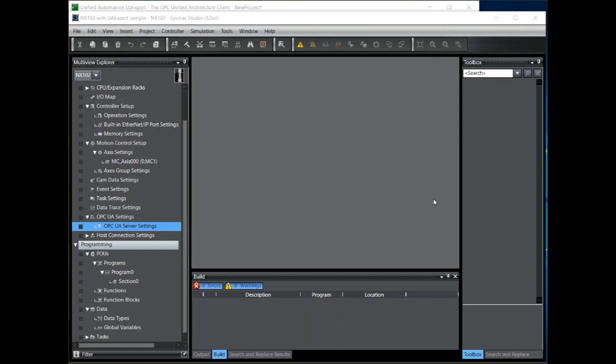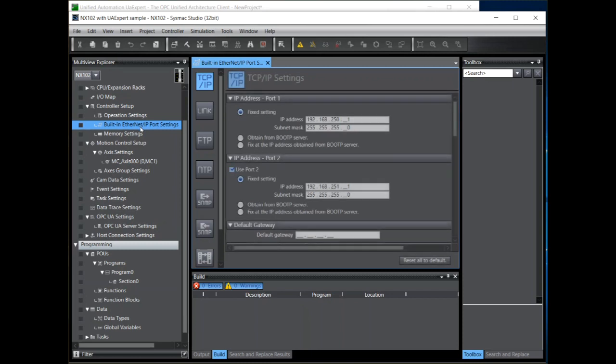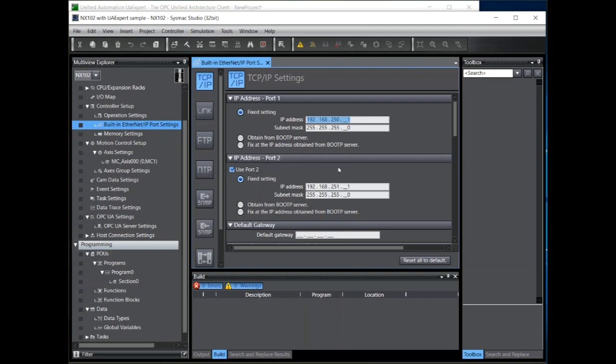Note that the OPC UA function only works with Ethernet IP port 1 on the NX102. If we check the settings here for the Ethernet port, notice the IP address I'm using. This is the default IP address for port 1 of the NX102. The OPC UA server function cannot be used for port 2.